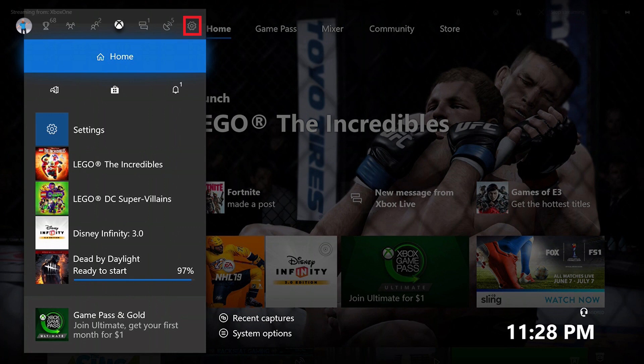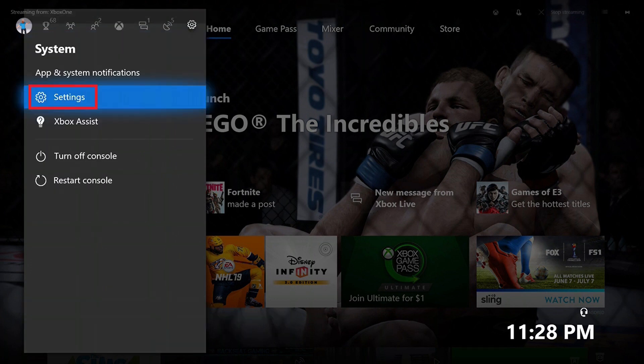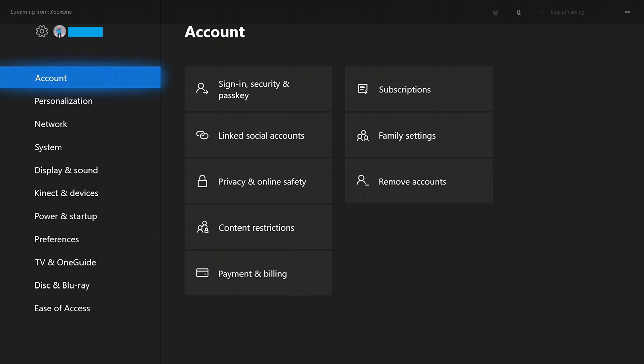Step 2. Highlight the system icon in the row of icons along the top of the menu. The system icon looks like a gear. Choose settings in the list of system options. Your Xbox account screen appears.